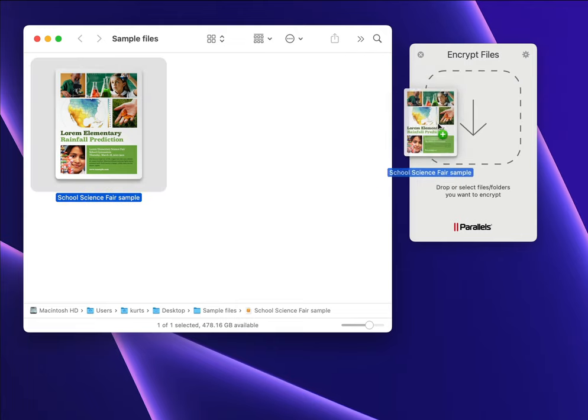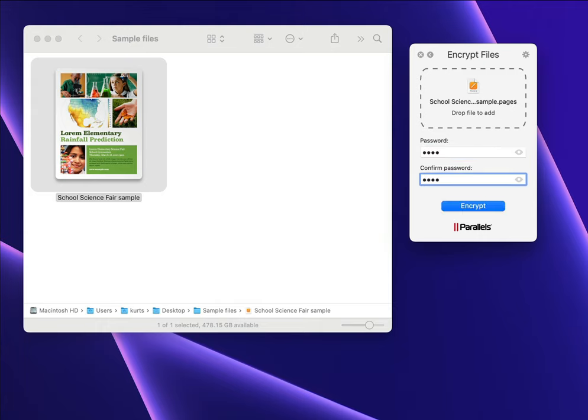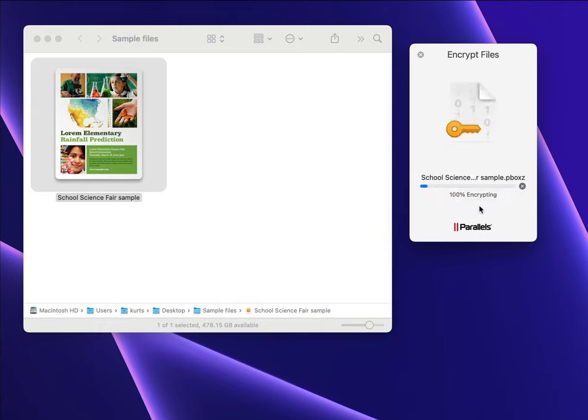First, the new Encrypt Files Tool. To encrypt a file, just drag it to the Encrypt Files Tool and enter a password.